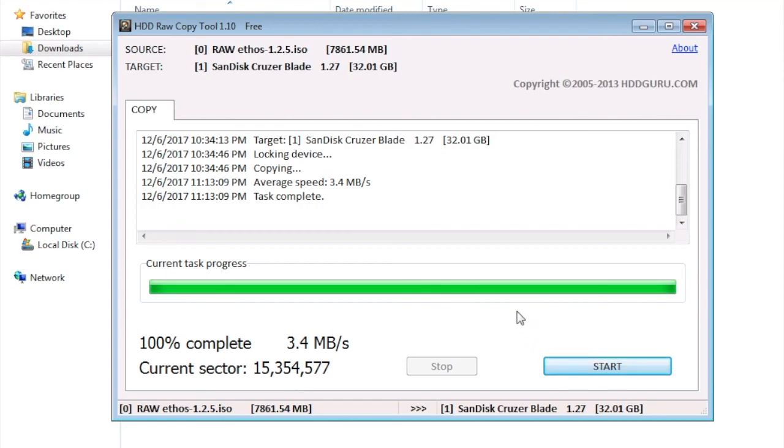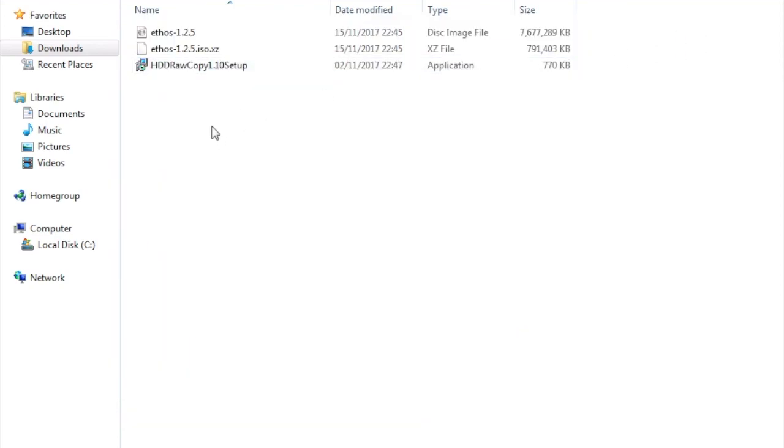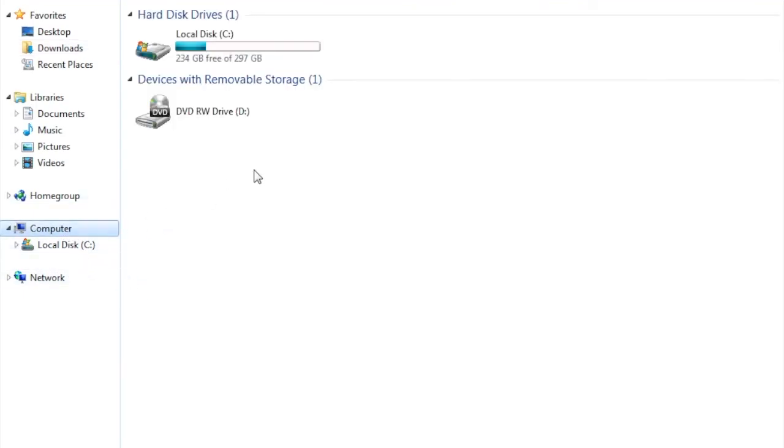To close this window just click X. Now if I go to find the USB stick, as you can see the USB stick disappeared. But that's not a problem because it is a different operating system, it is Linux, so Windows will not show it anyway.